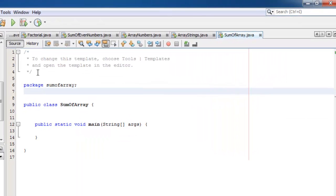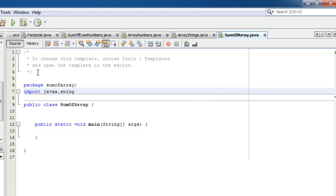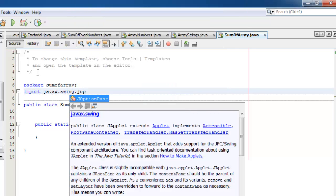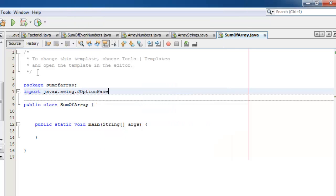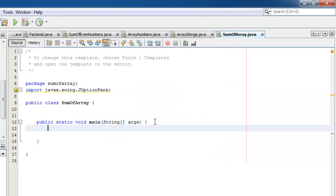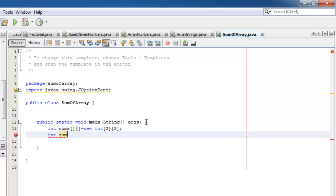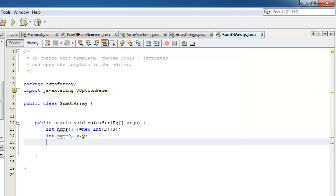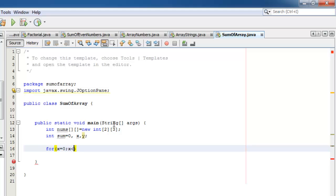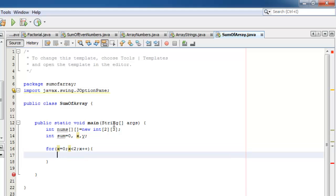We will use JOptionPane for this activity, so we need to import JOptionPane from javax.swing. Let's declare our array of integers. Let's call it nums, equal to new, type integer, two rows, and three columns. We need to declare three more integer variables, sum which we should initialize to zero, and x and y for the indexes. Let's write our loops, the outer loops representing the row, and the inner loop representing the columns.